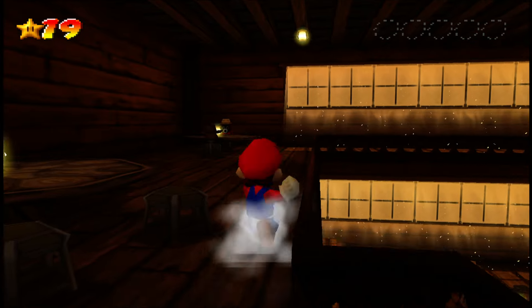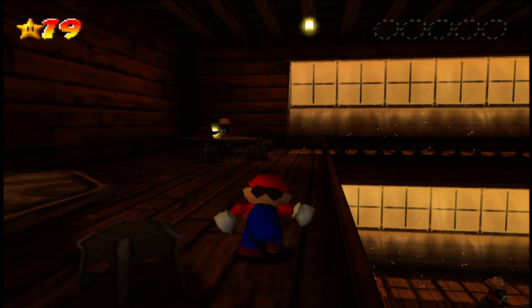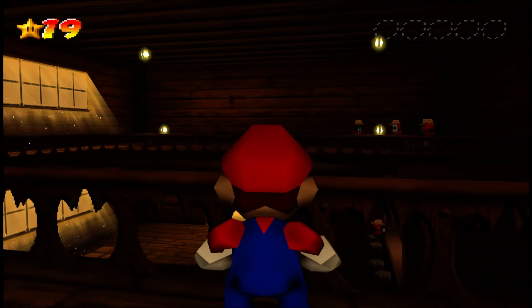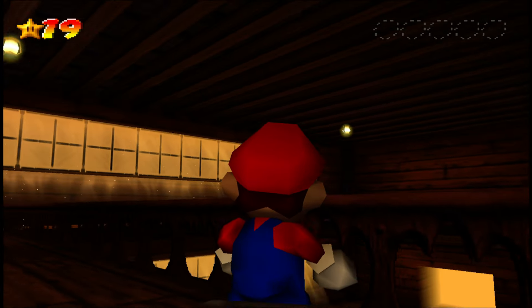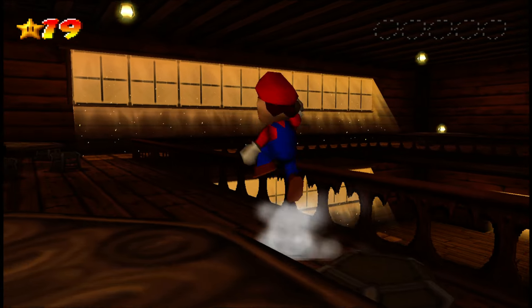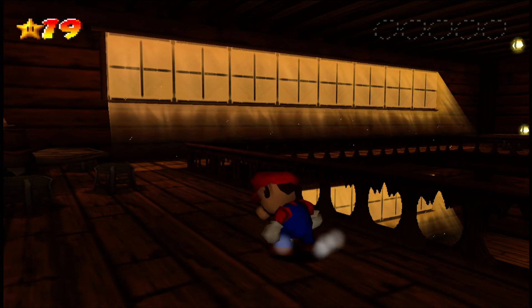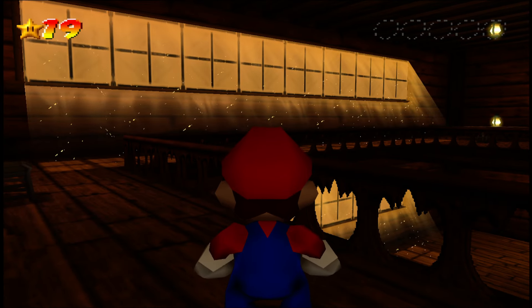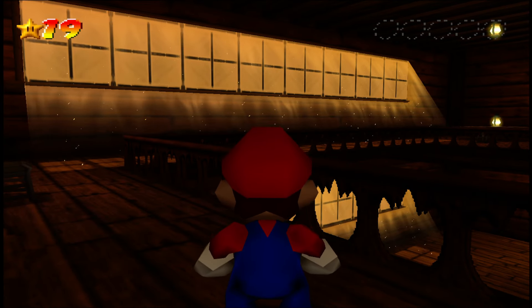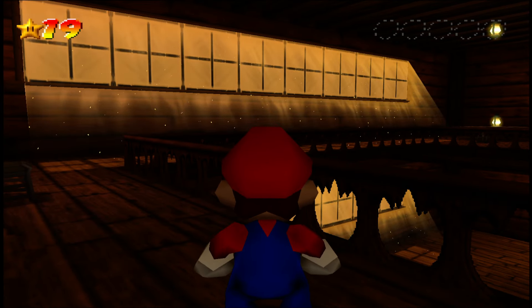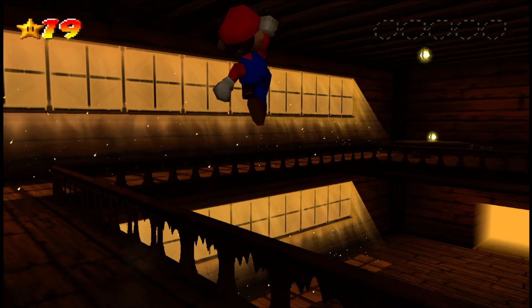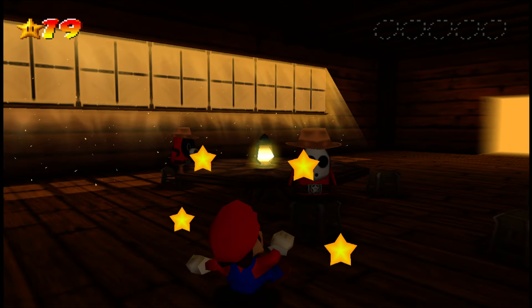I had to move the first person mode to the L button. But since you're only going to use first person when you're standing still anyway, I don't think this is a big deal. You're going to have to reach over the controller and press the L button, but who cares — you're standing still anyway. So let me know what you think.